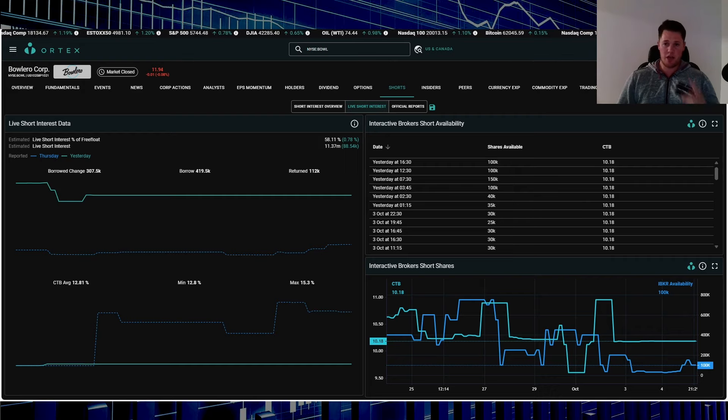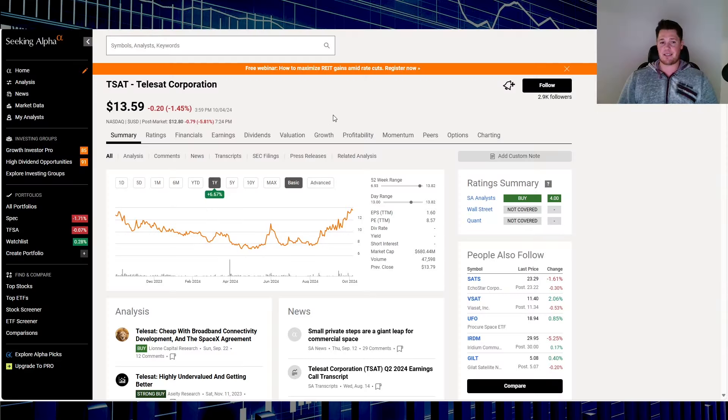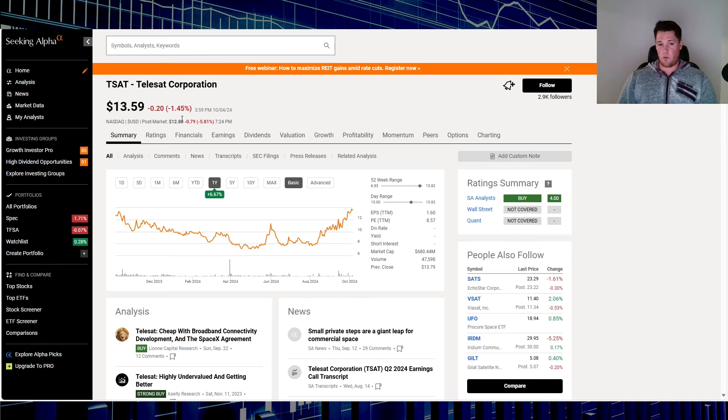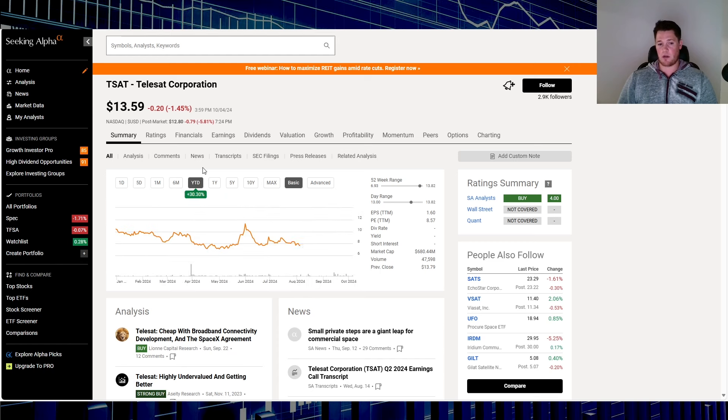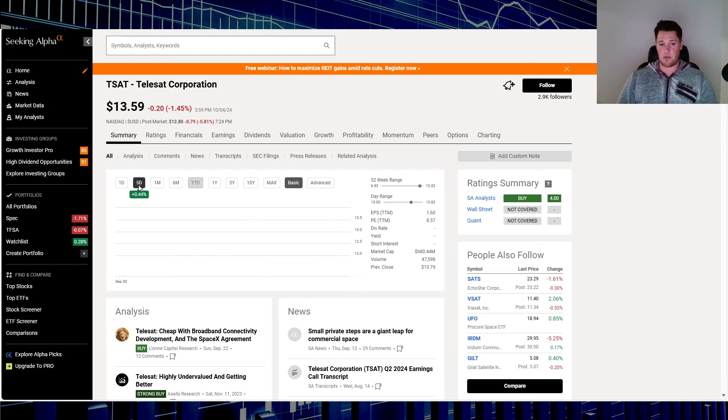Moving on to stock number three, that is ticker TSAT. This one was on the list last week. On Friday it went down 1.45 percent. Over the last one year up 6.67 percent and in 2024 up 30 percent. Since my last video, which was last week, this stock didn't squeeze but it did go up slightly, 0.44 percent.